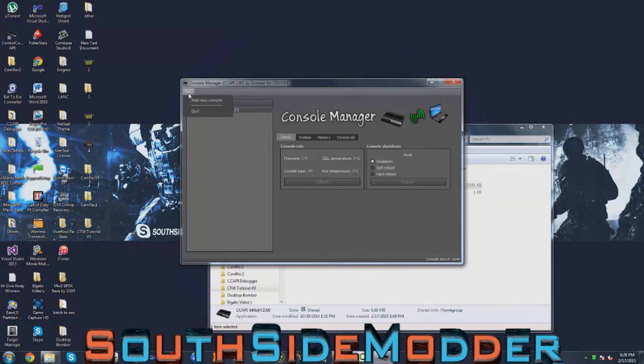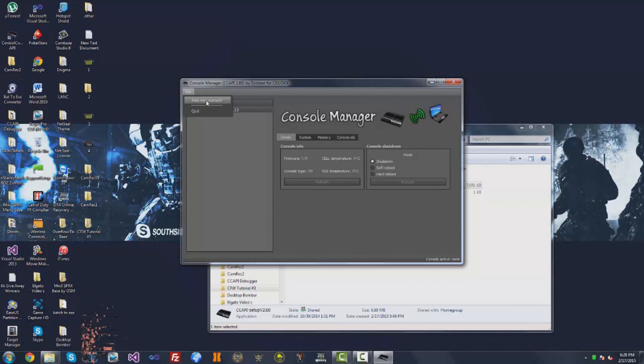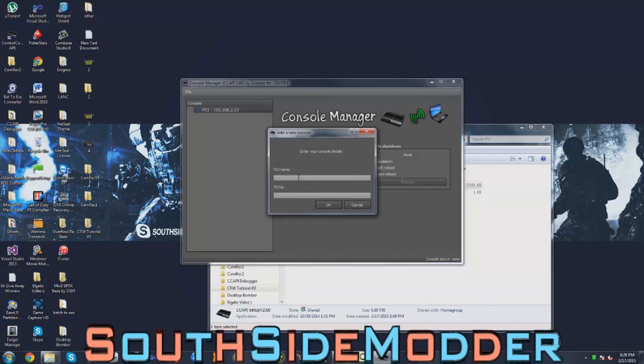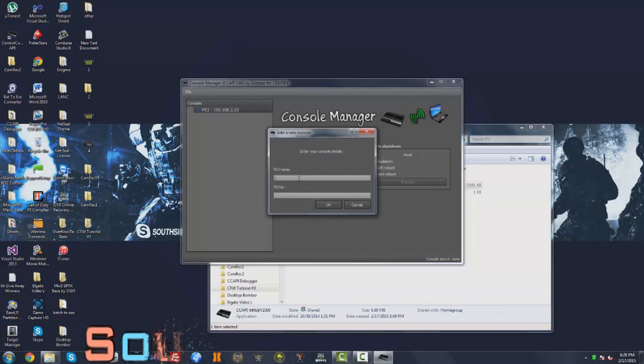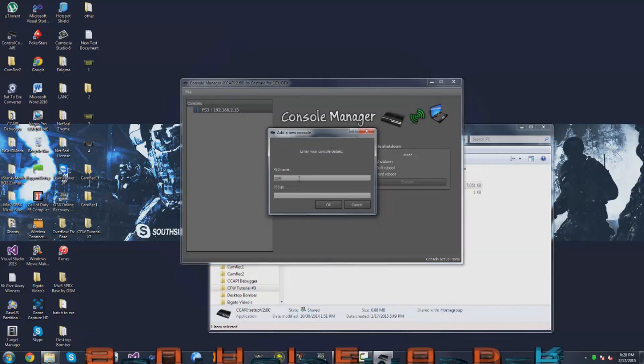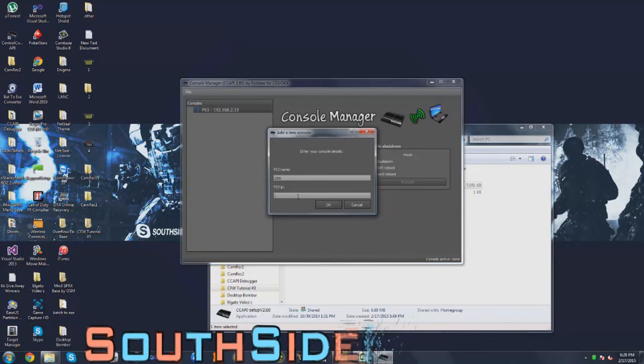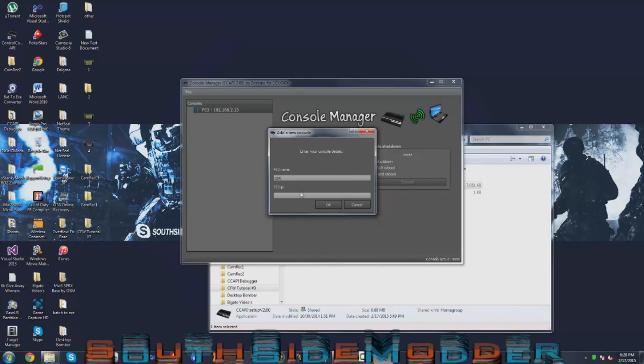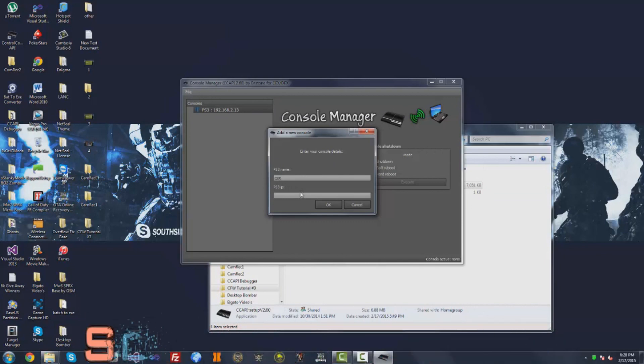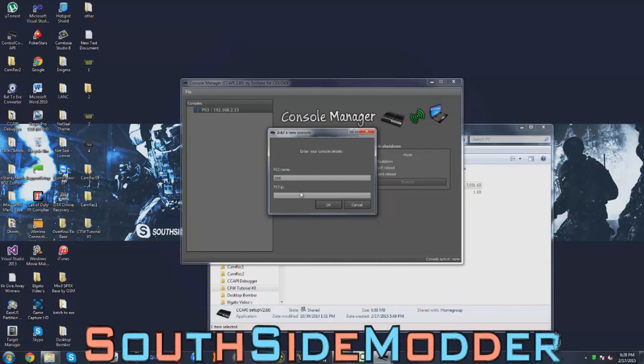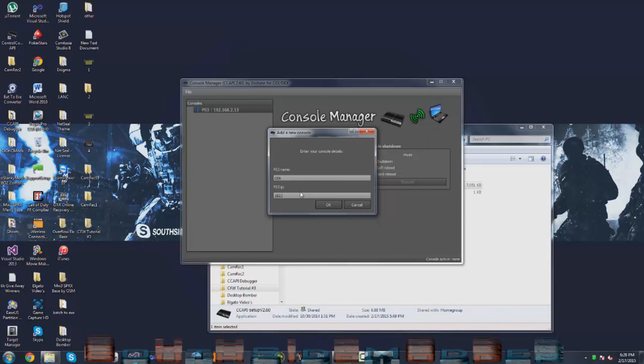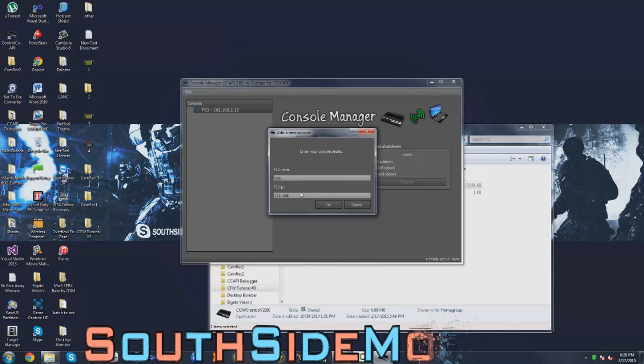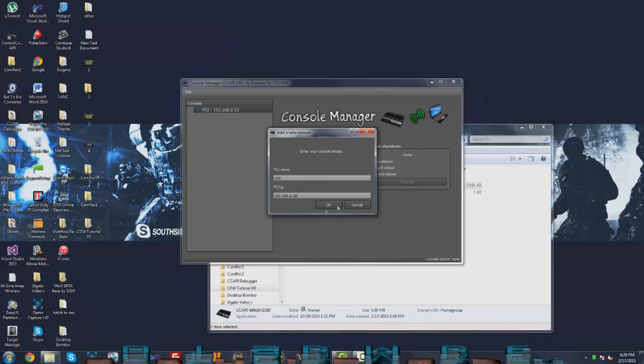You just want to click on File, Add New Console. I'm just going to name it KEX. For the PS3 IP, you need to type in the IP that you got from Rebug Toolbox. So mine was 192.168.2.18.